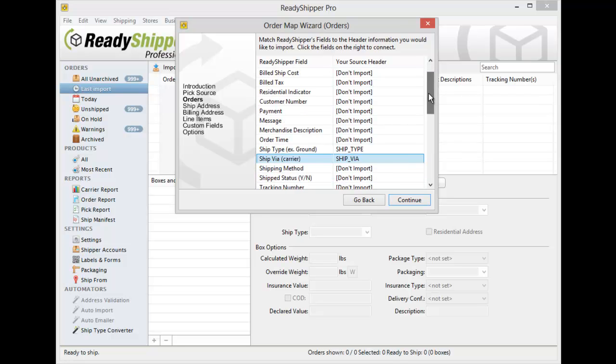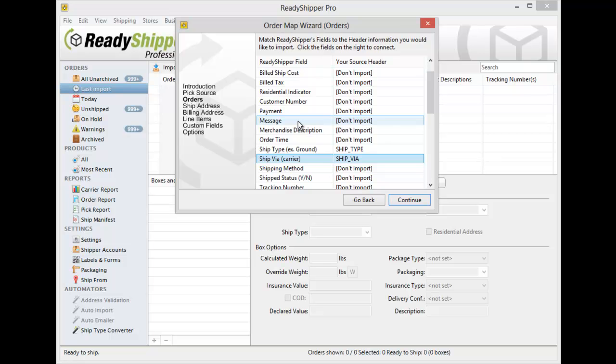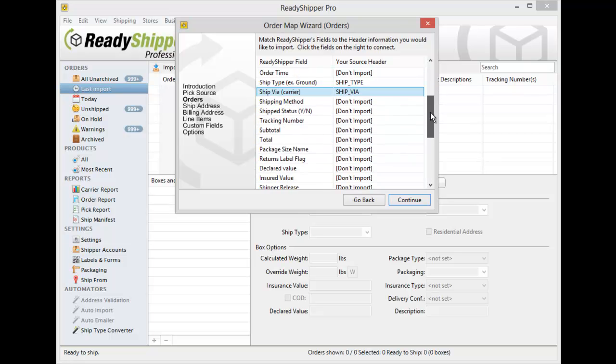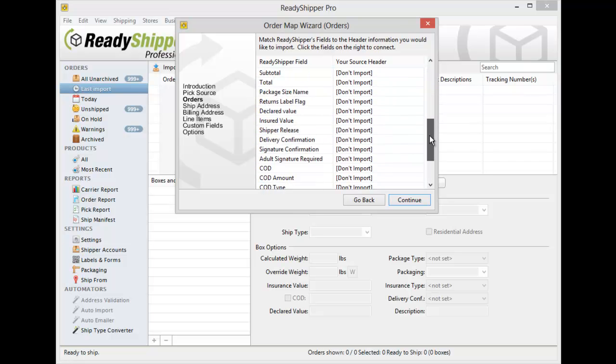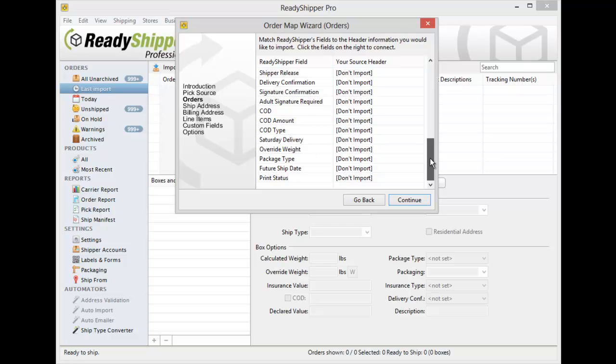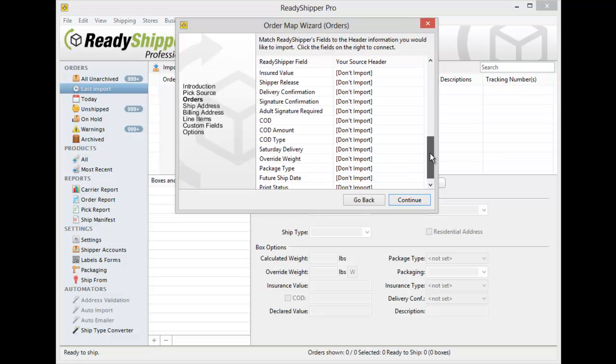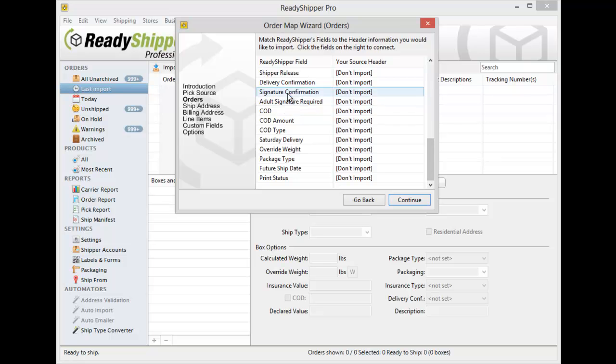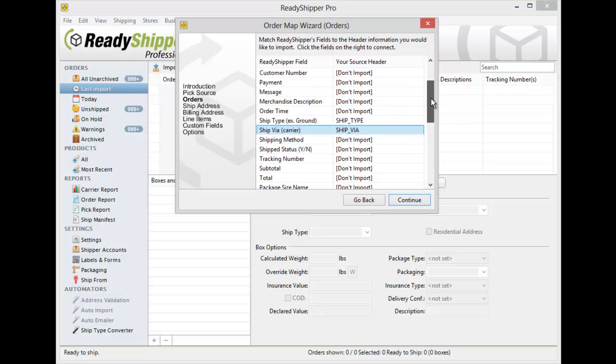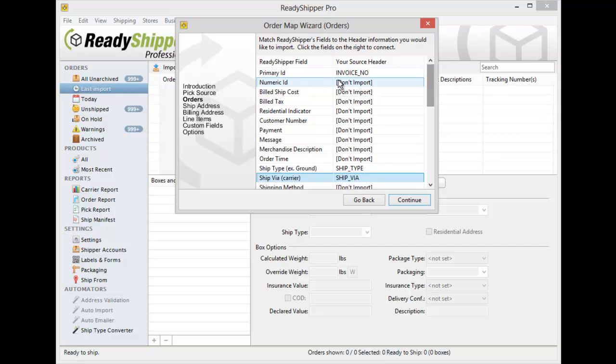As you go down you'll see you can also import in things like the payment method or a custom message from that customer. But again, most of these are optional and you may not have information for all these fields so there's no need to worry. You can simply move on to the next category if you think you've covered all the key fields on this particular section.